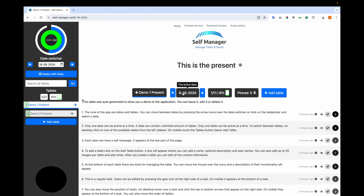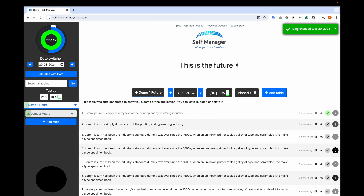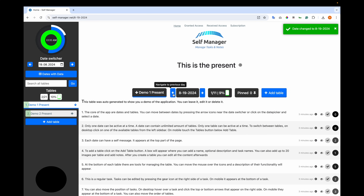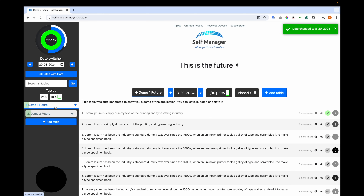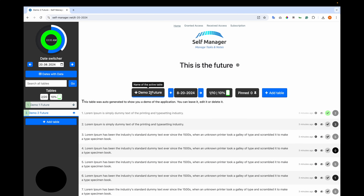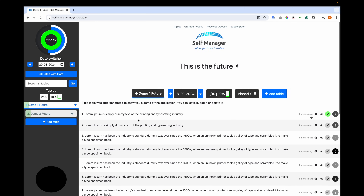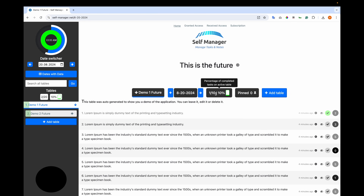You can move from this part of the app or go to the left sidebar. You'll see a notification that you have changed the date, and you can go to previous dates as well. Each date has its own tables. This is where the active table name appears. When I click on 'demo1 future', the table updates. Then we have the percentage of completed tasks on the active table — we have one completed out of 10, which is 10%.